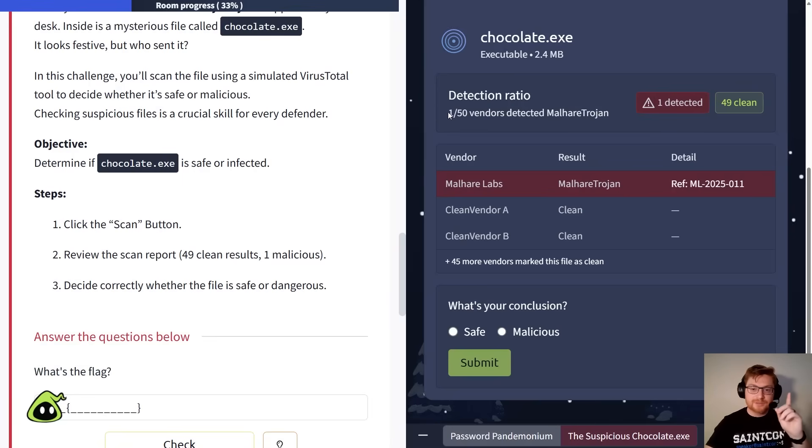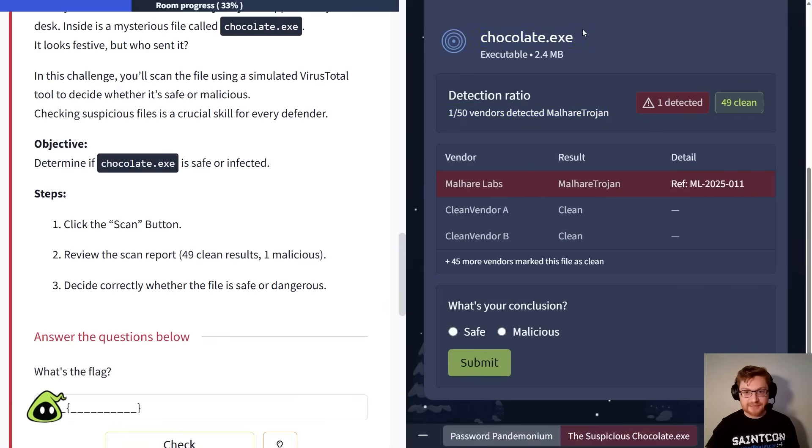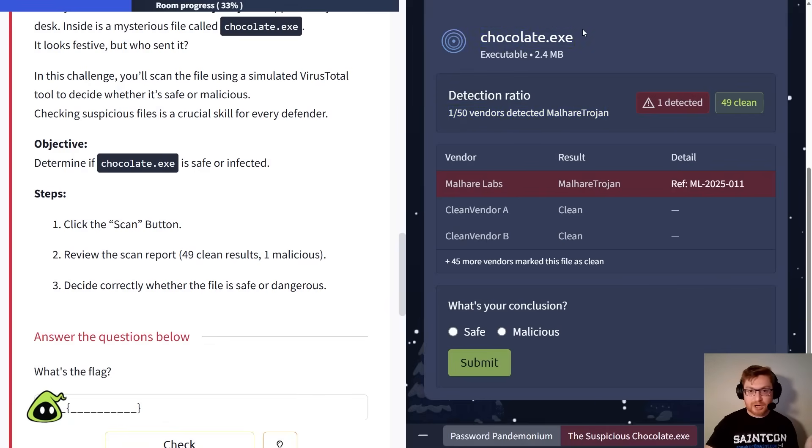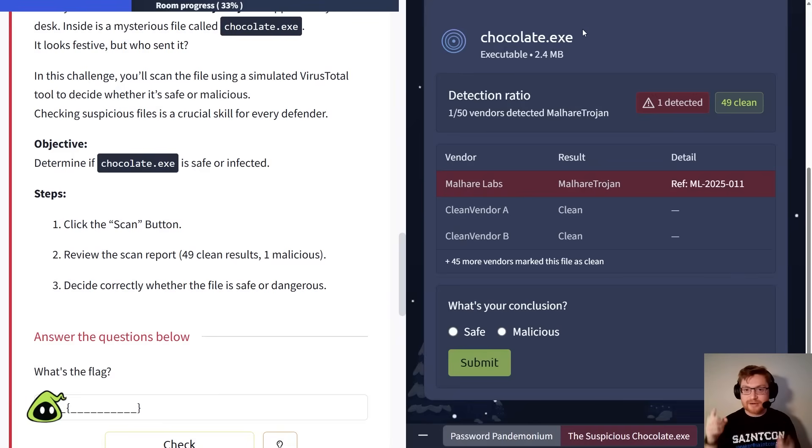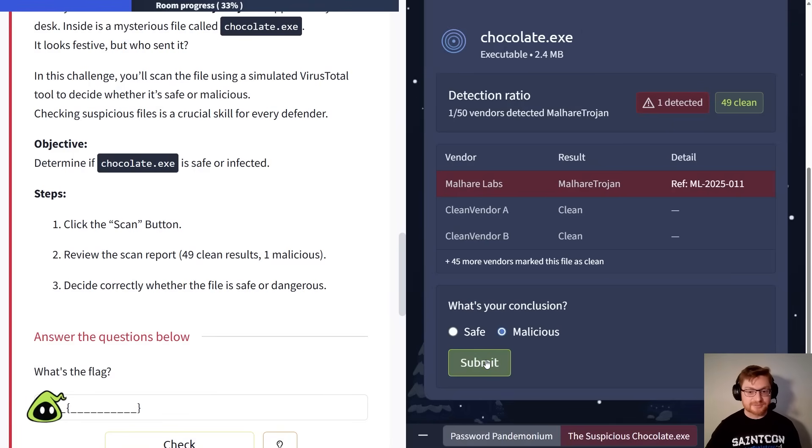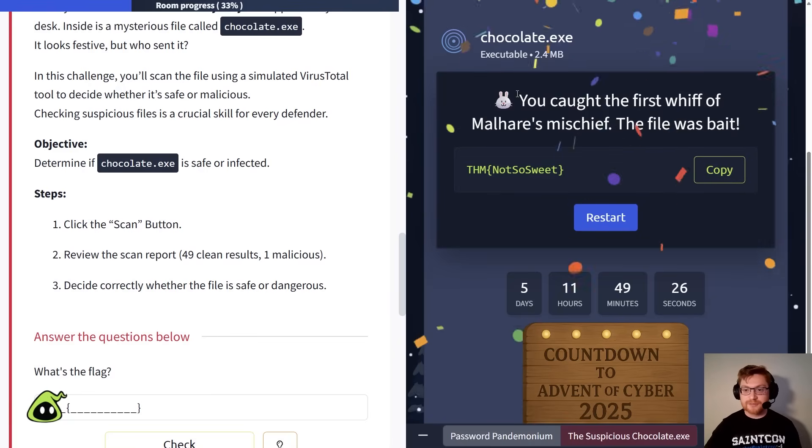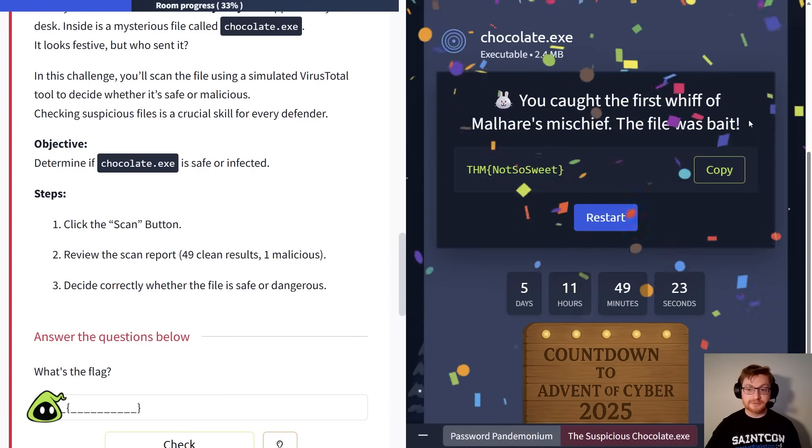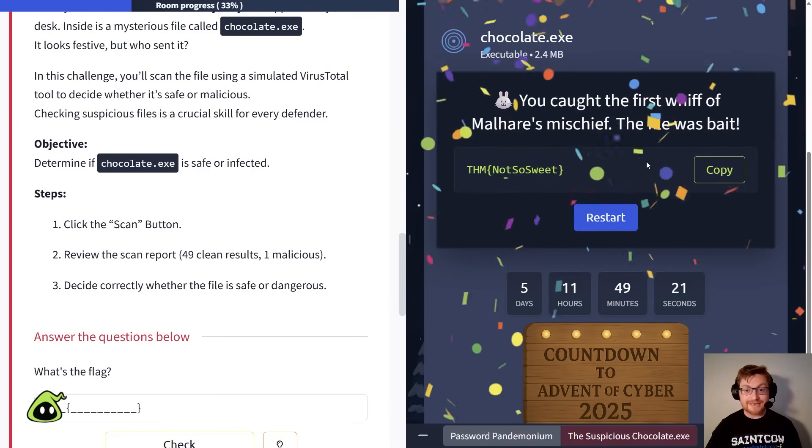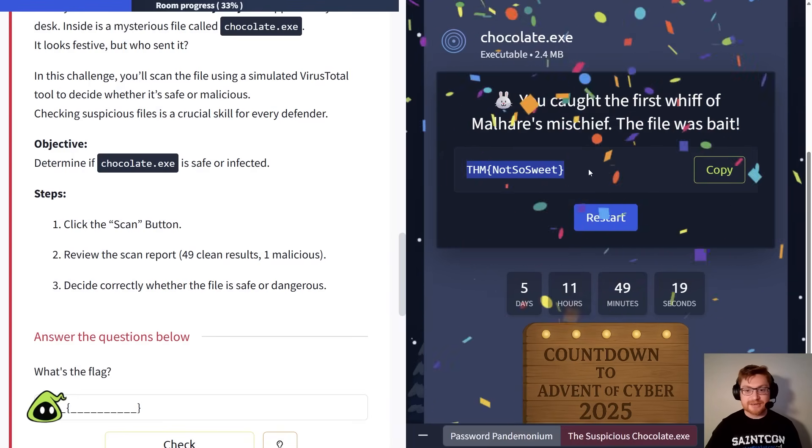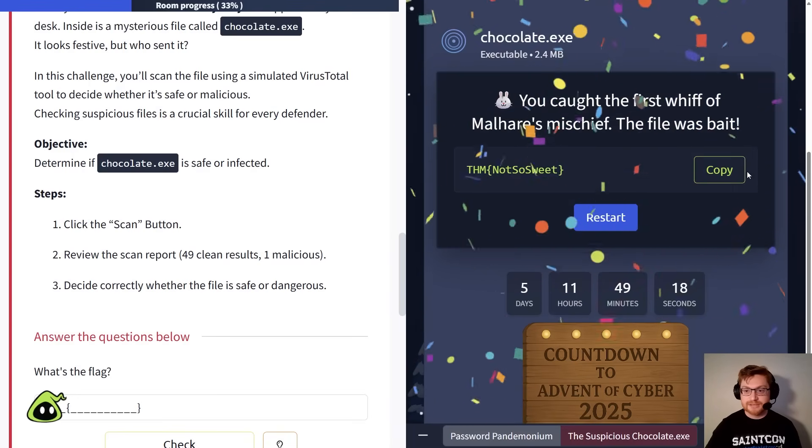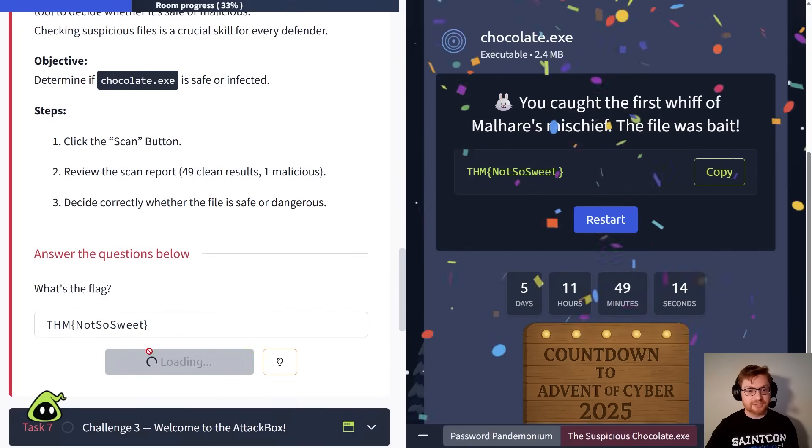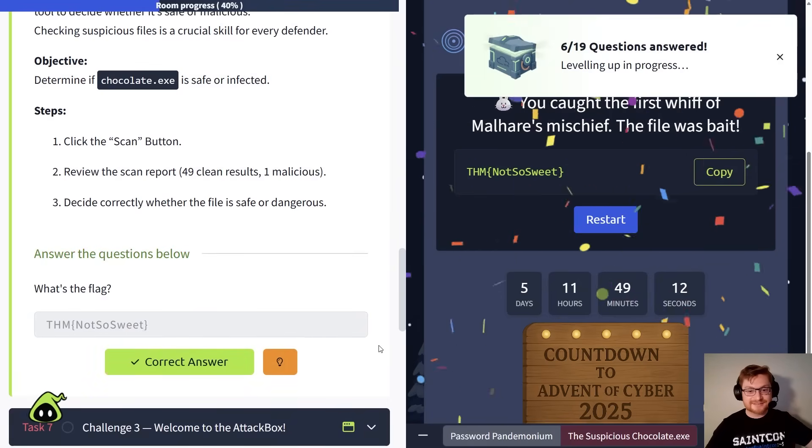Truth be told, I would probably err on the side of caution here. Like, if anything thought, hey, that's malicious, I'm gonna still be a little bit vigilant. I'm probably not gonna run that. I'd say that's malicious. So I'll click submit, and there it is. You caught the first whiff of Malhair's mischief. That file, chocolate.exe, was bait. And here's our flag, THM, not so sweet. We could copy, go ahead and paste this in, and mark that challenge as done. Excellent.